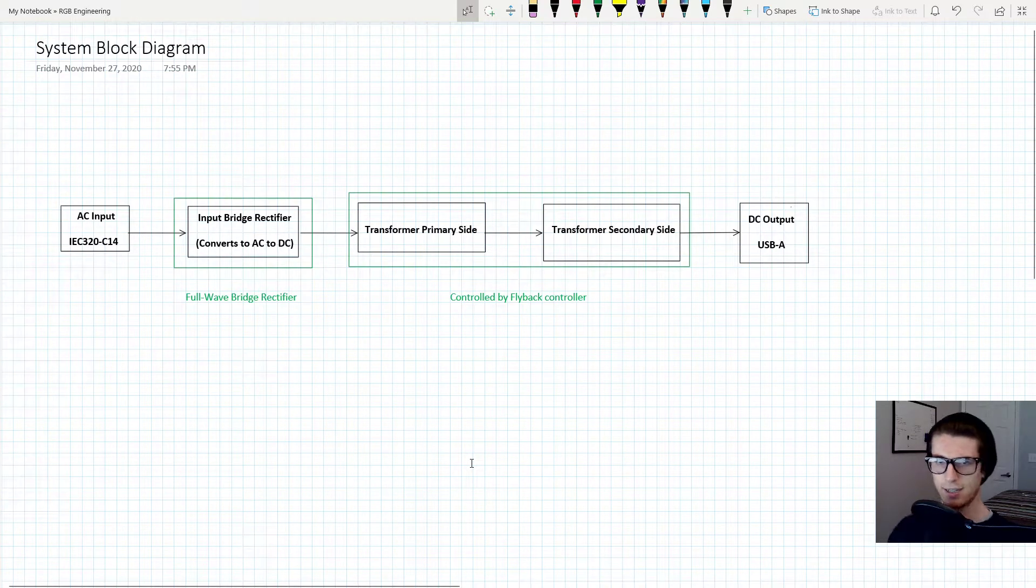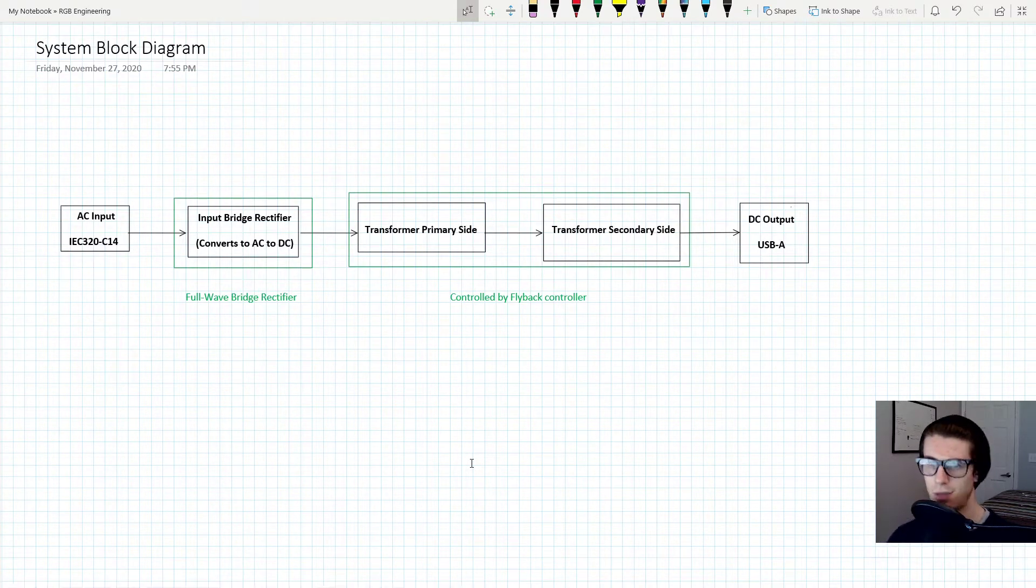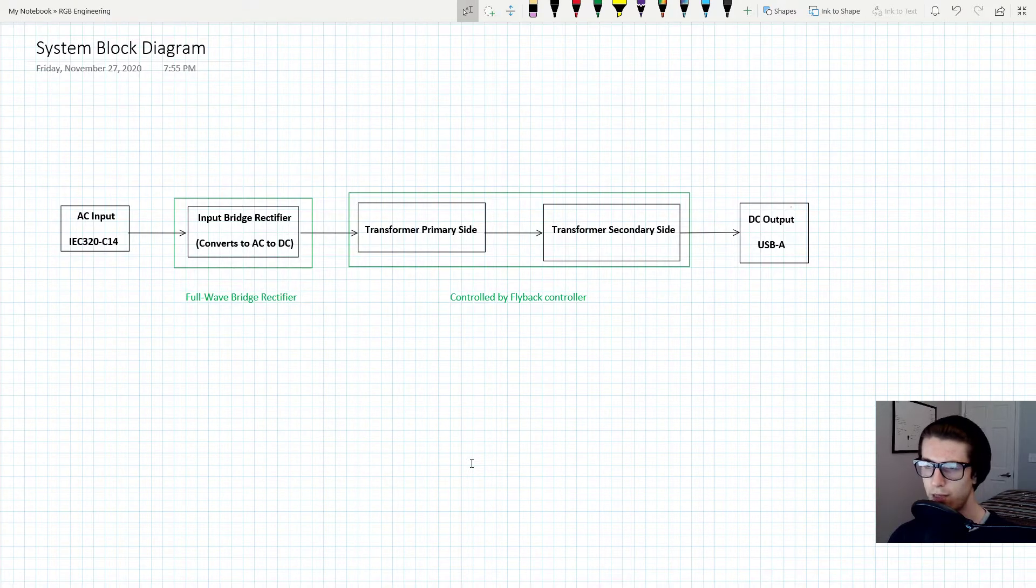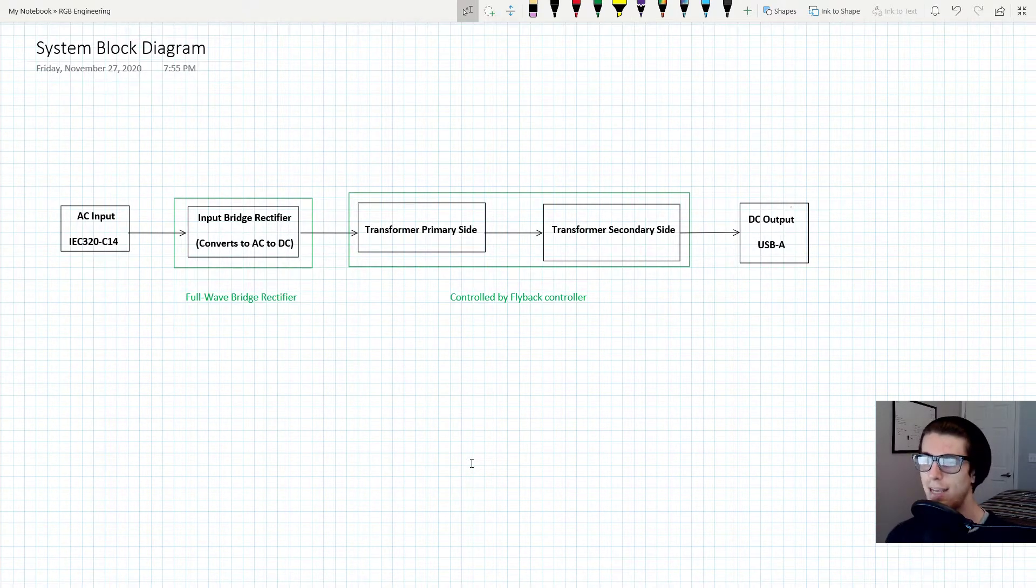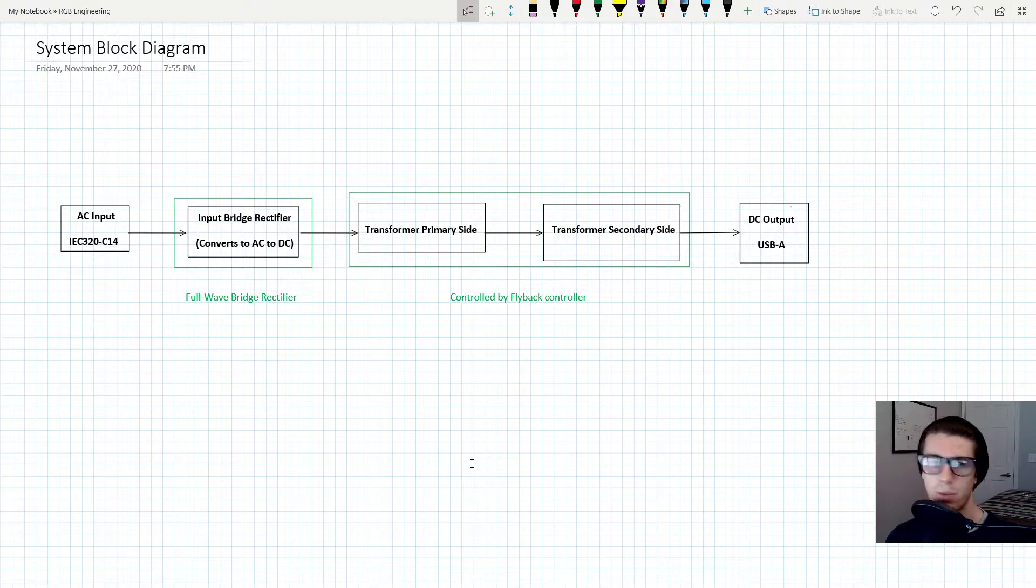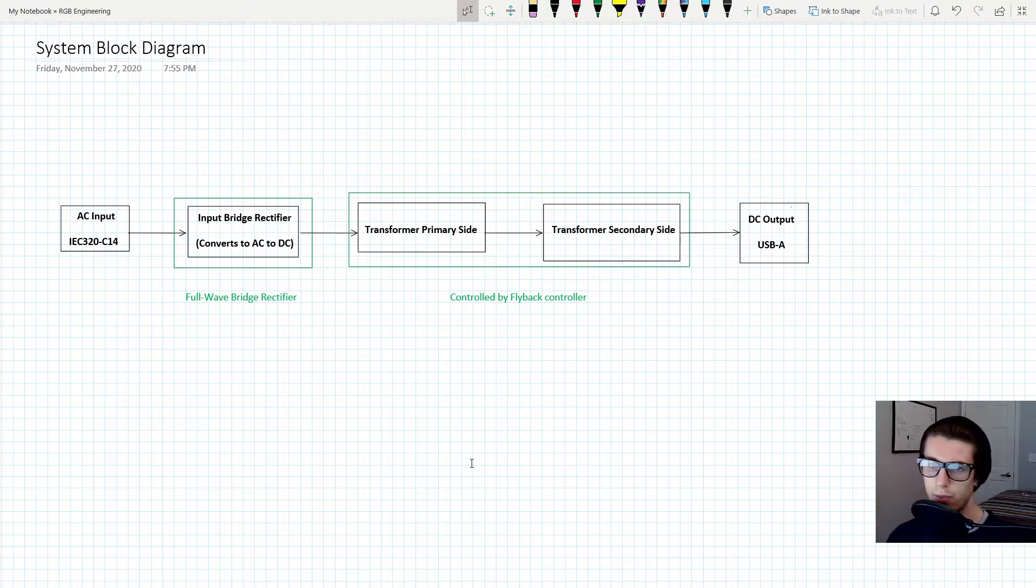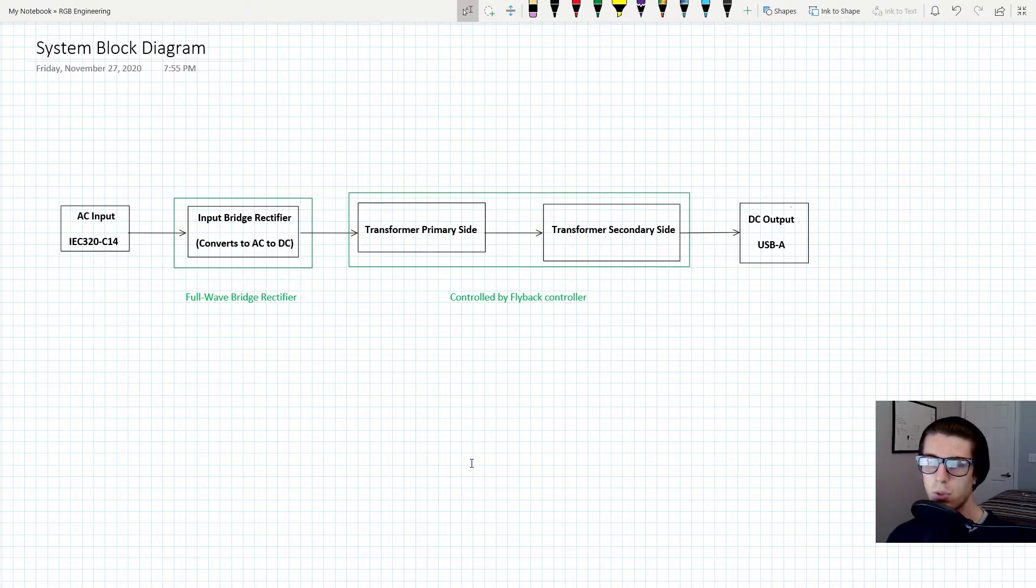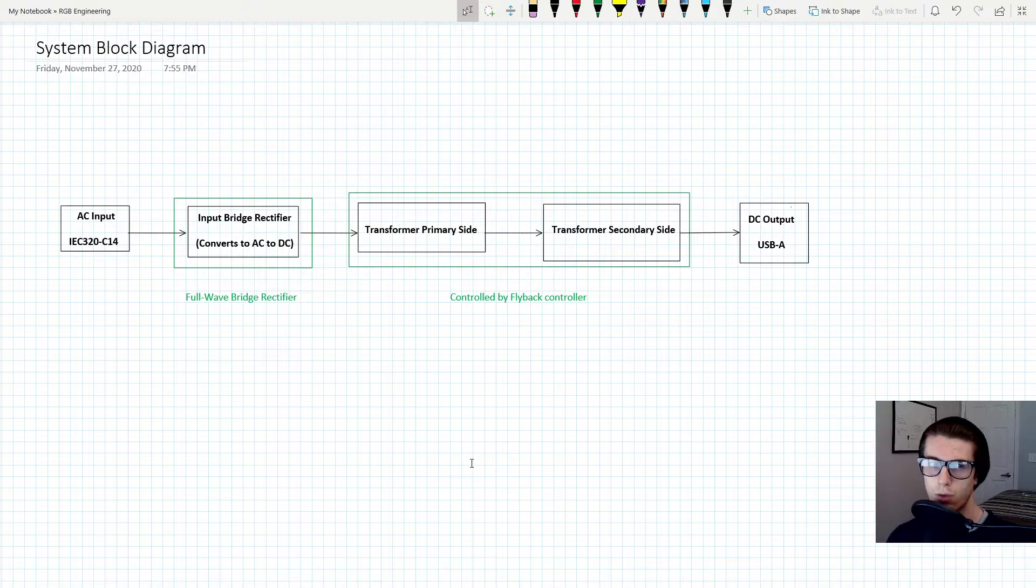Alright, now it's time to talk about the system block diagram. Up until this point, it's been, I want to say, smoke and mirrors. It hasn't been as detailed. I mean, I went over a schematic previously, but that was only for the flyback part itself.